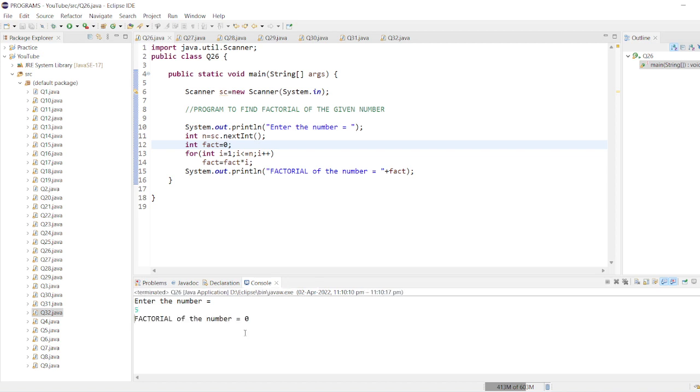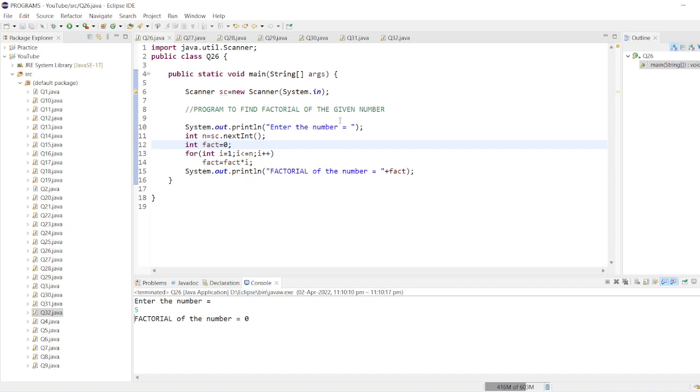Again the answer will be zero. Same reason as I stated: zero multiplied with anything is always zero. The multiplication of all zeros will be zero. Answer will be zero.